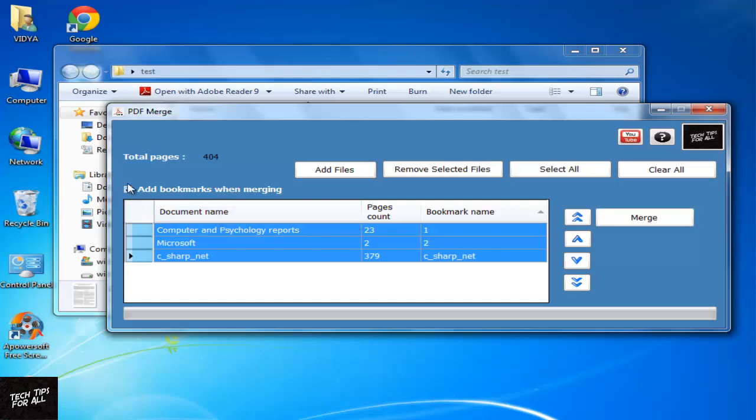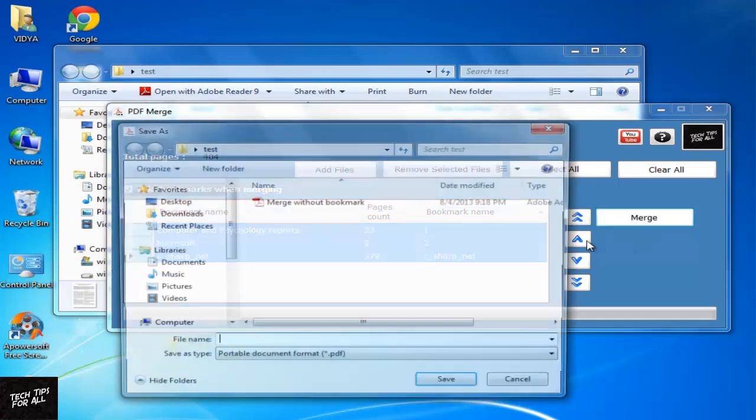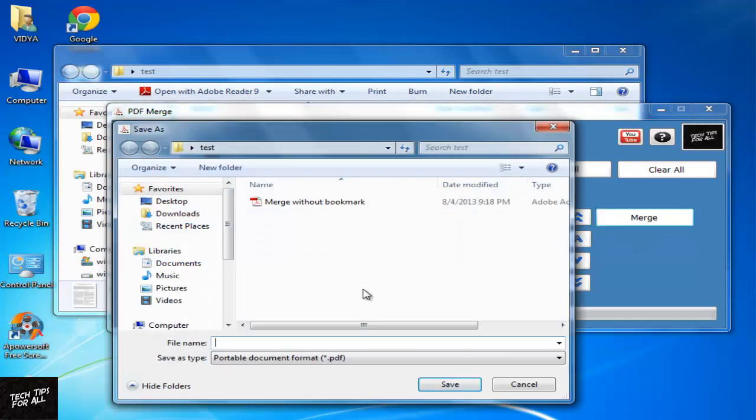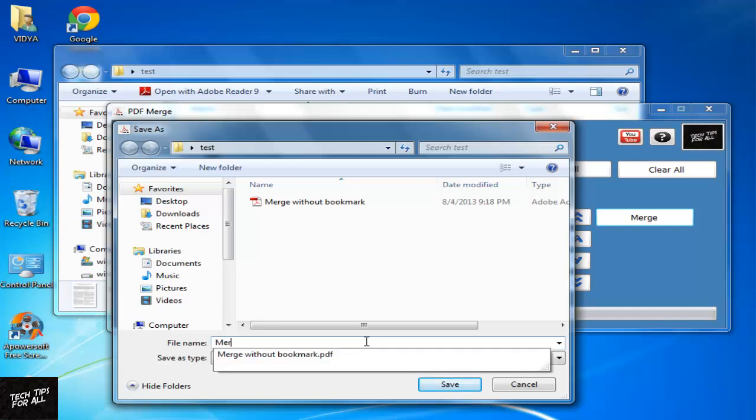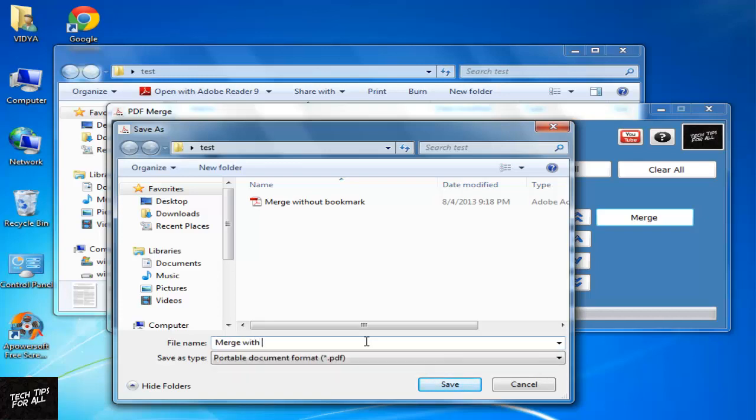To add bookmarks for each of the original PDFs in the combined one, put a checkmark in Add Bookmarks when merging. Now the combined PDF will have bookmarks for each of the original PDFs.